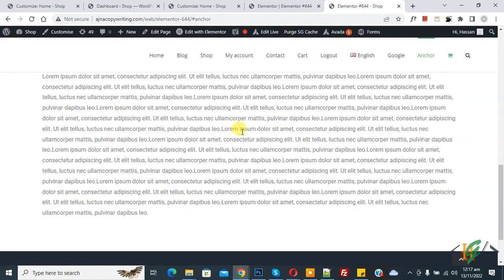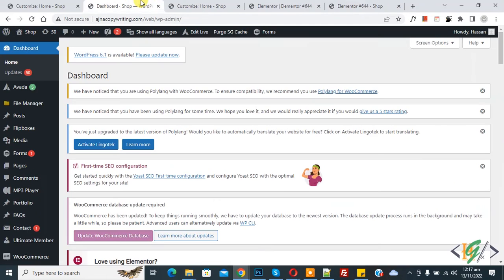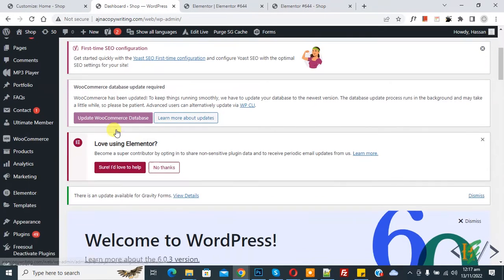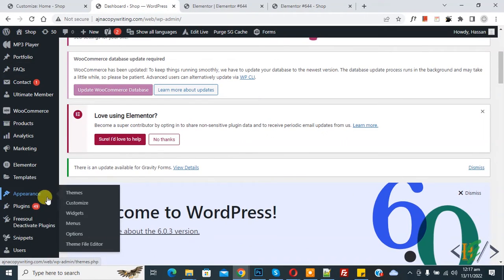Now you see the heading is not visible. So we are going to fix this. Go to the dashboard, on the left side you see Appearance, and then click on Customize.